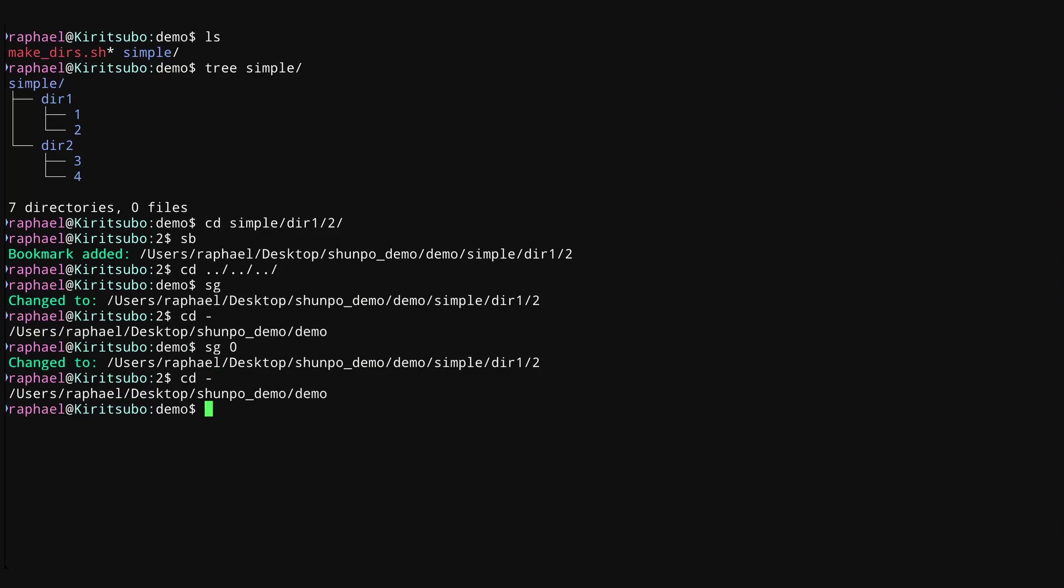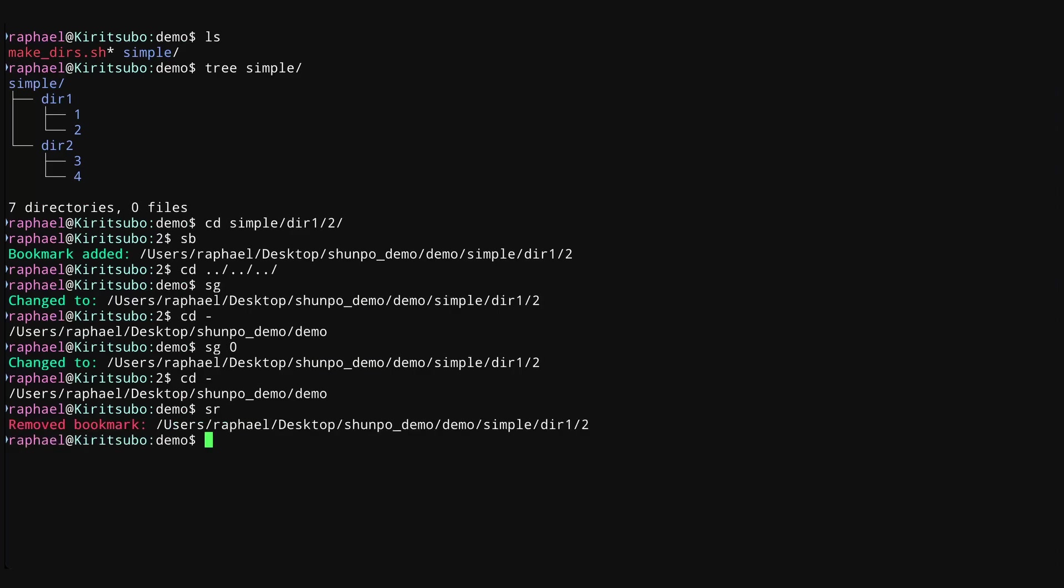In addition to SG and SB, if you want to remove a bookmark, you can type SR, and this will bring up the same menu. And if you press the number of the bookmark corresponding to the one you want to delete, it will remove it for you.